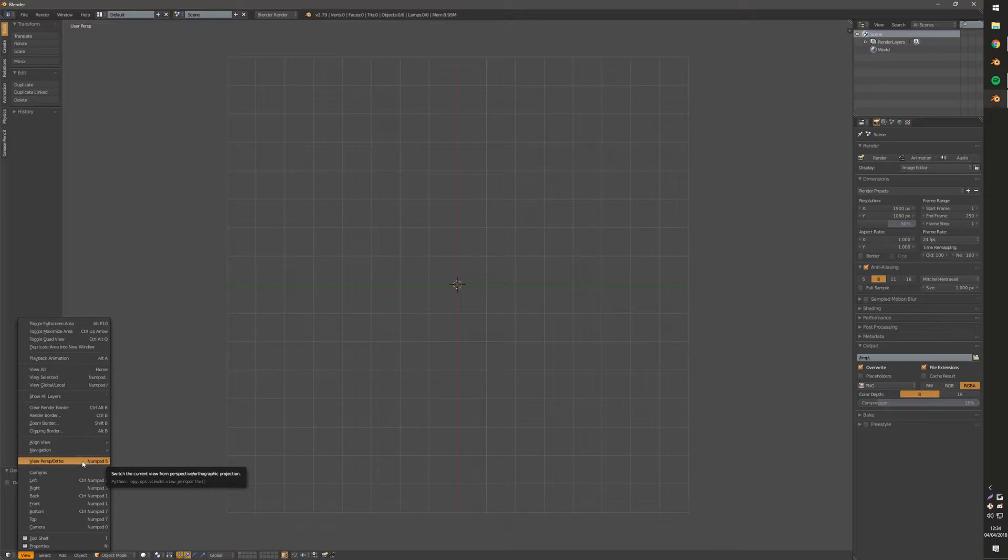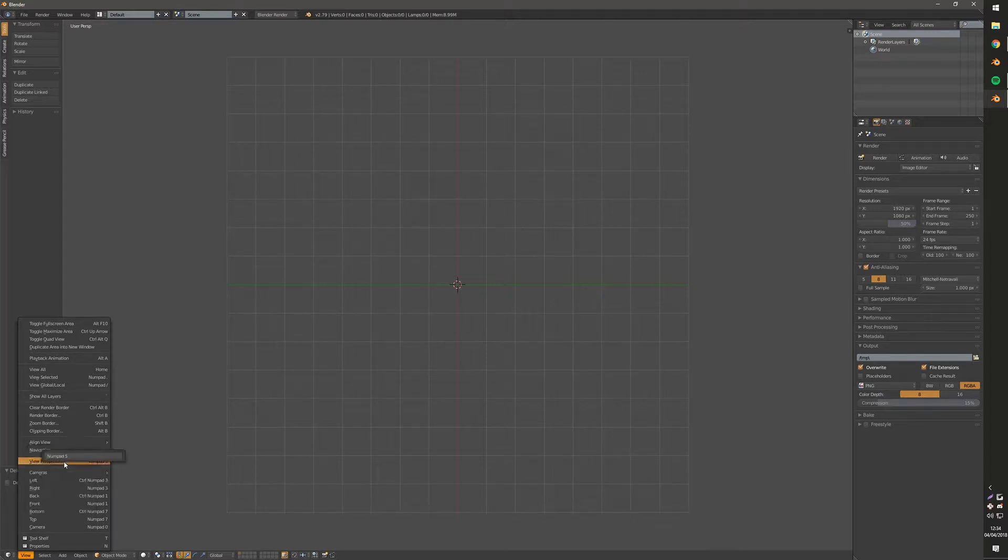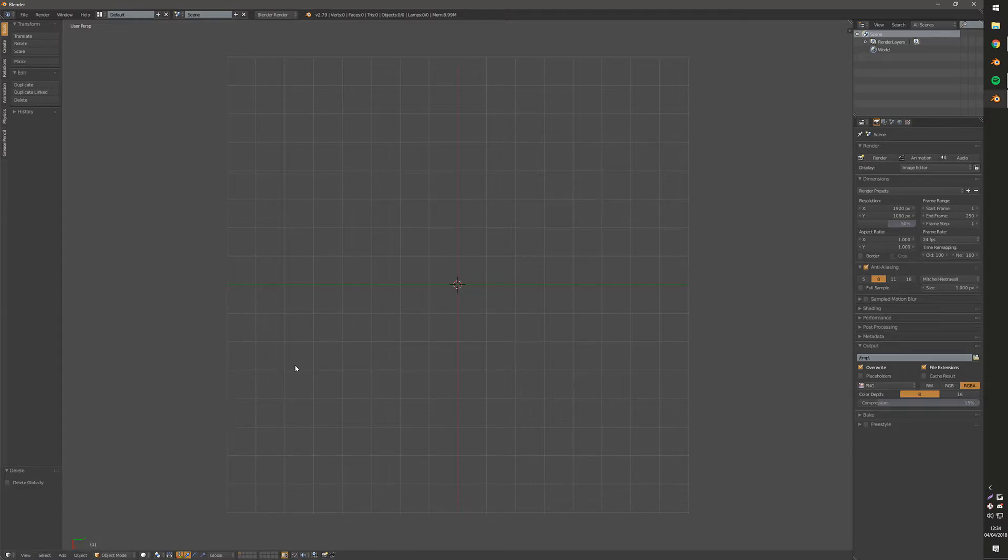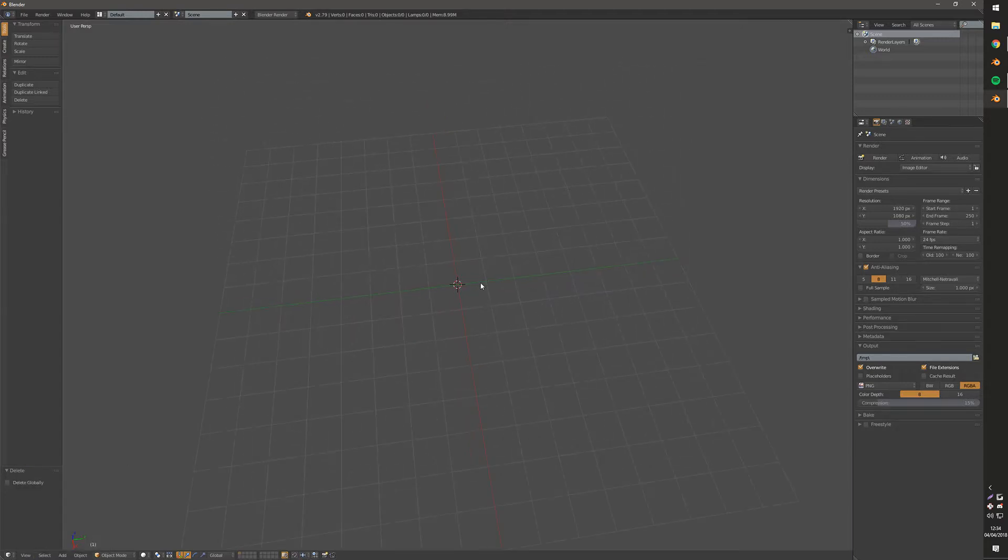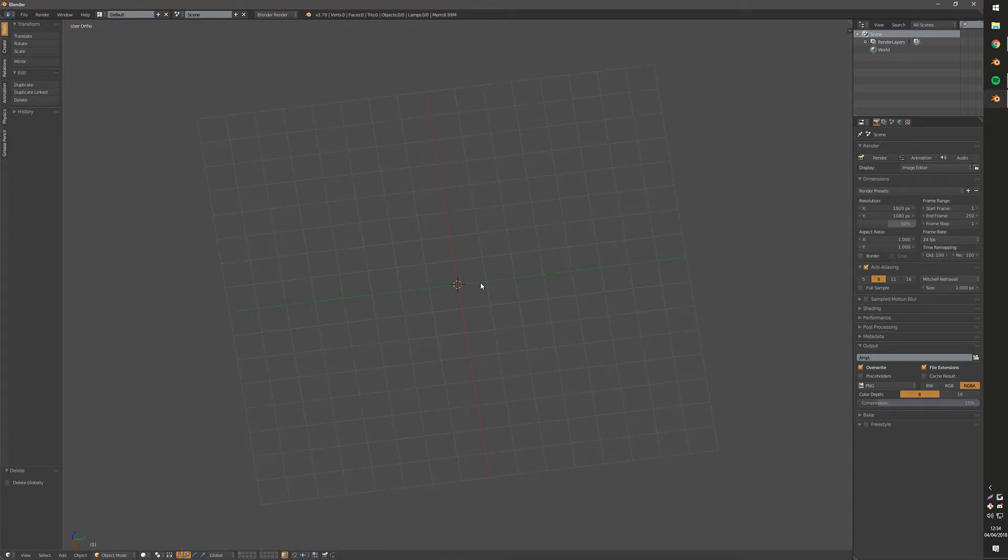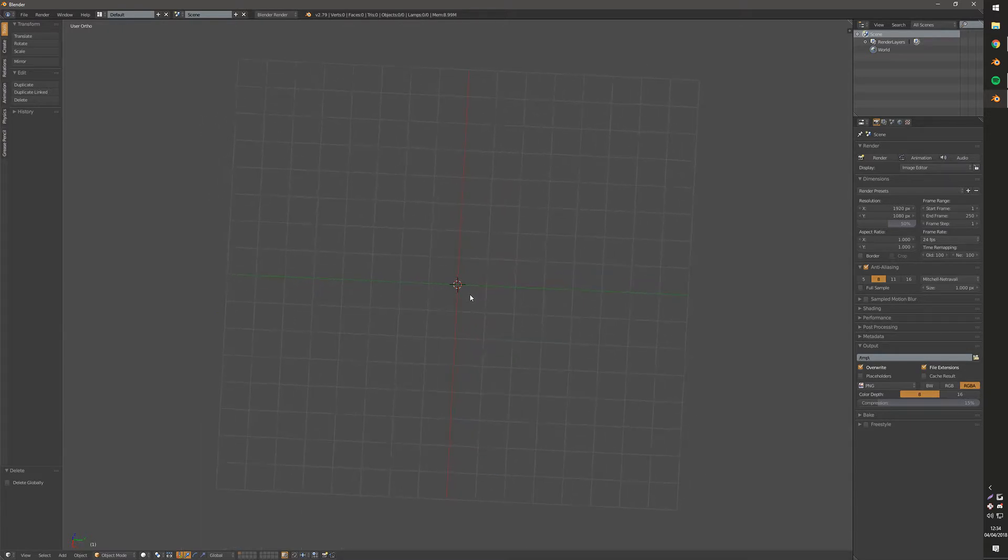So I'm going to right-click this now and I'm going to click change shortcut. And instead I'm going to hit P on the keyboard. And now when I hit P on the keyboard we can switch between those real quick.